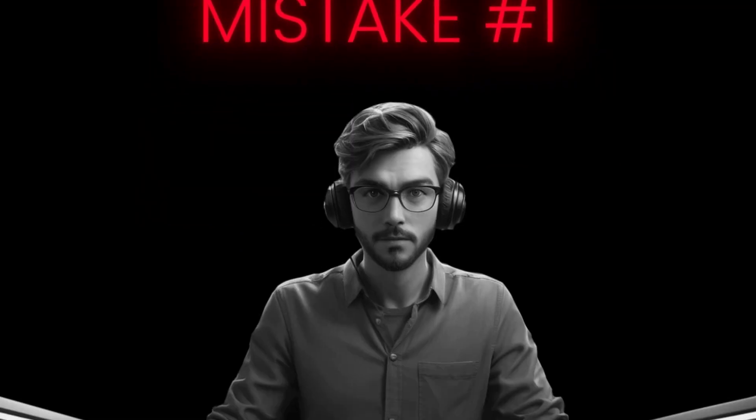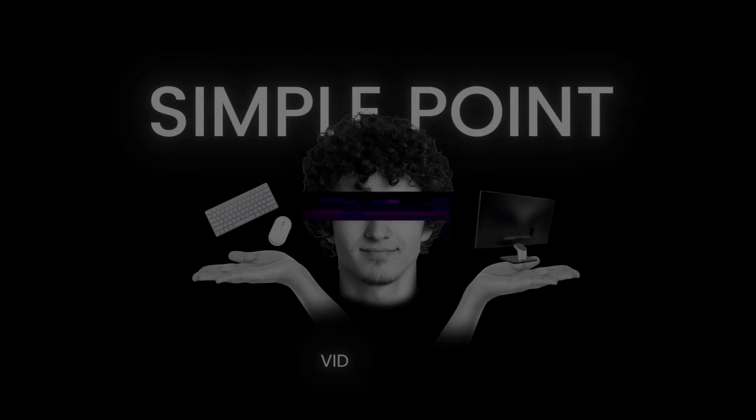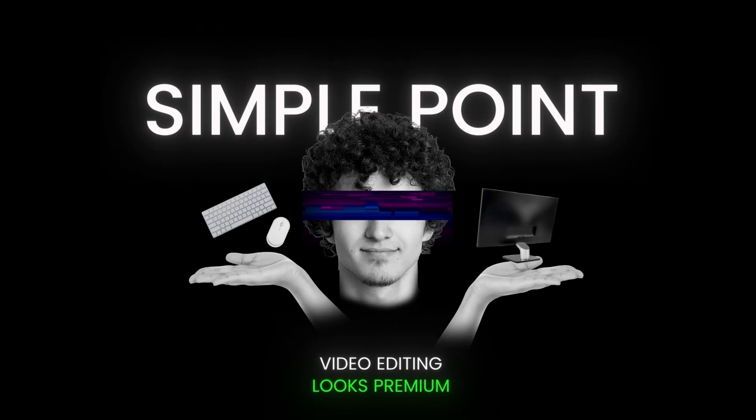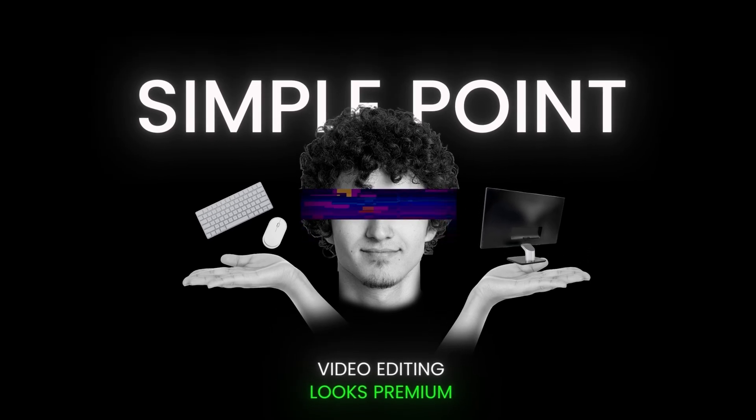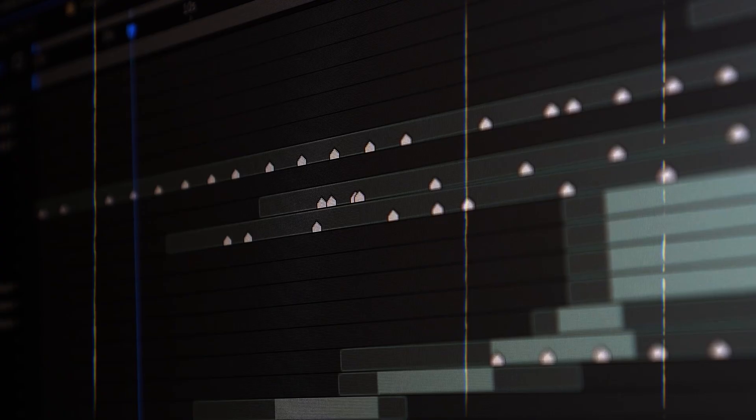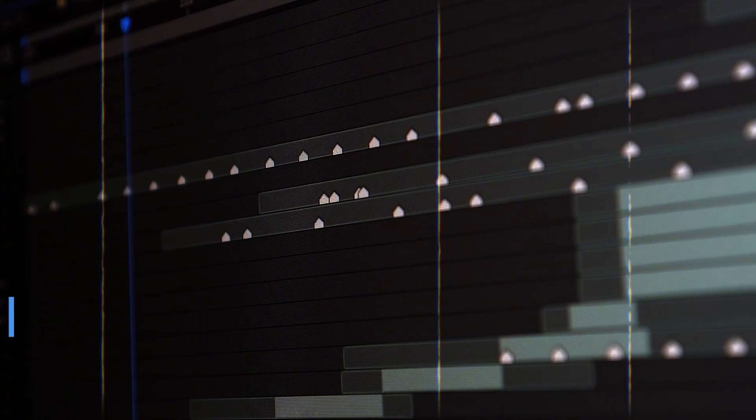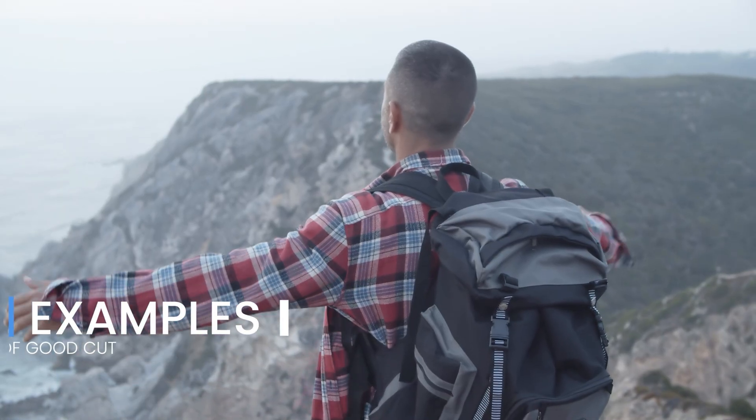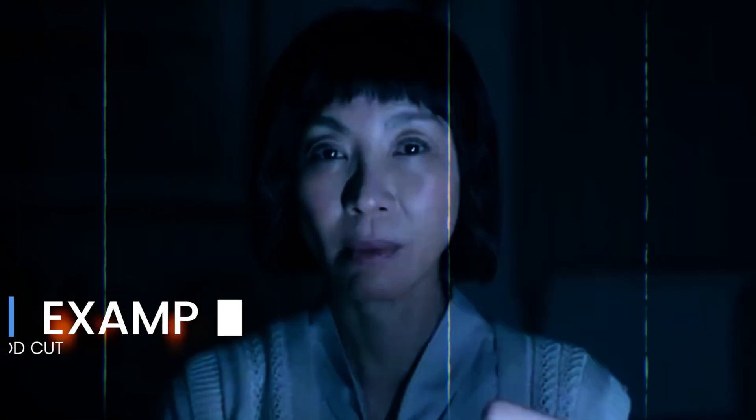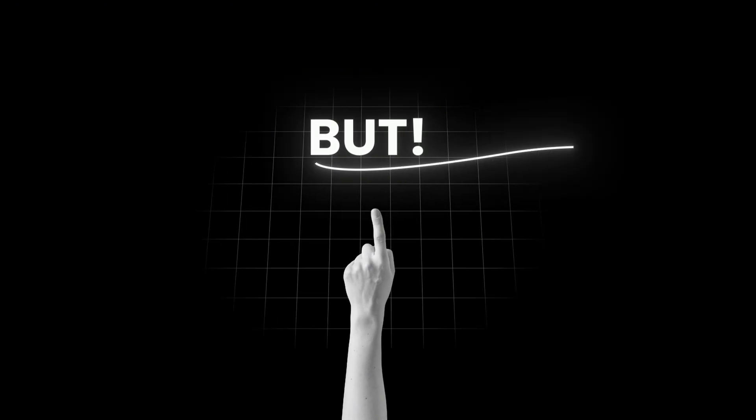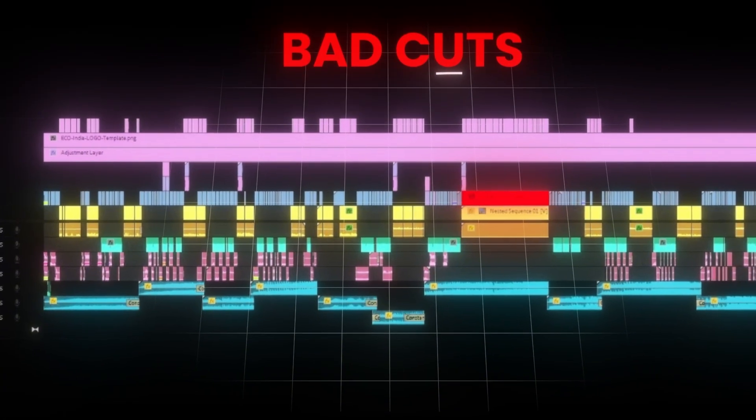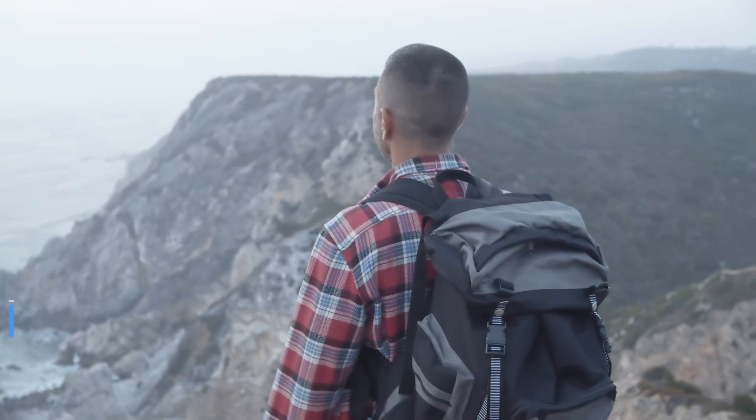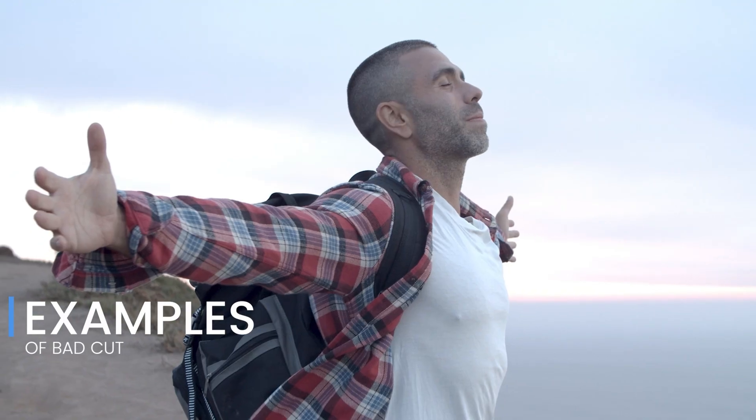Mistake number one: bad cuts and sloppy transitions. This is a very simple point. By using these, you can transform your cheap looking video into a premium looking video. Whatever cuts you are making, the flow should remain good even though the scenes are changing. But if there were bad cuts here, the video would look something like this. It will spoil the viewing experience.